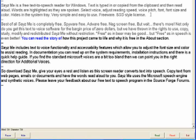You can read the story of how this project came to life and why it is free in the About section. Seize Me includes text-to-voice functionality and accessibility features which allow you to adjust the font size and color to assist reading. In documentation you can read up on the system requirements,